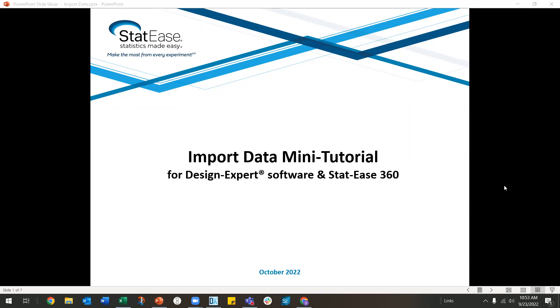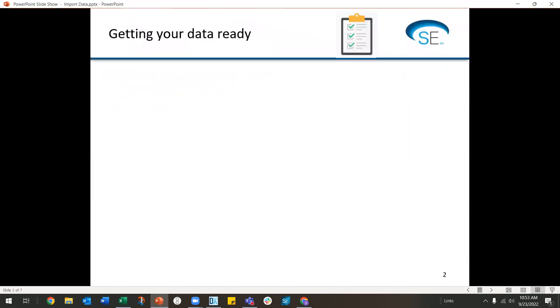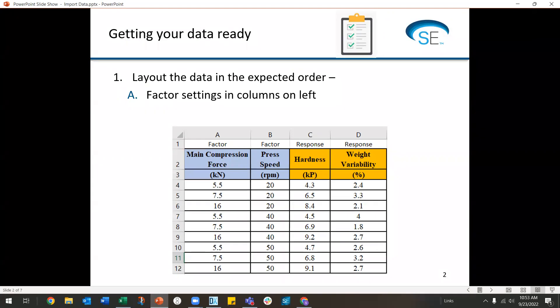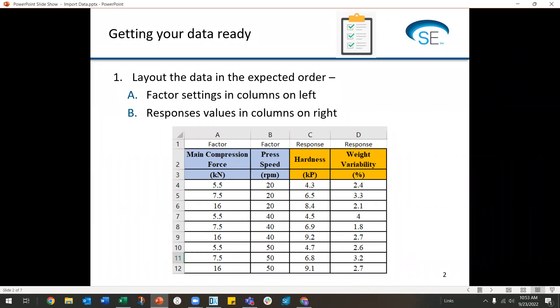Let's start by organizing your data. It will work best if the data is in the same order as a traditional DOE layout. Put the factor columns on the left and put the response columns on the right. Now you are ready to import the data.